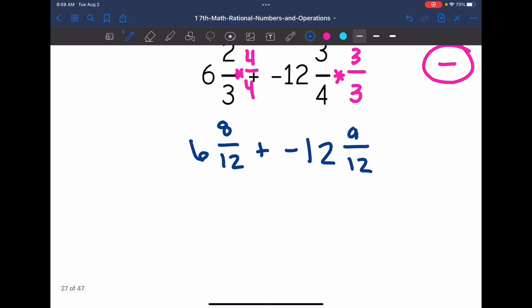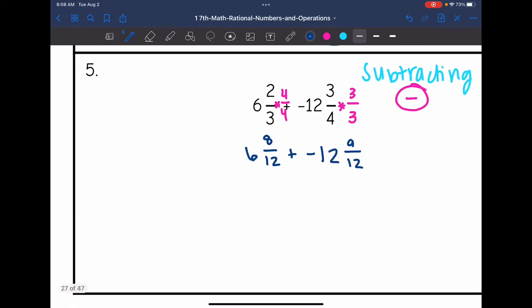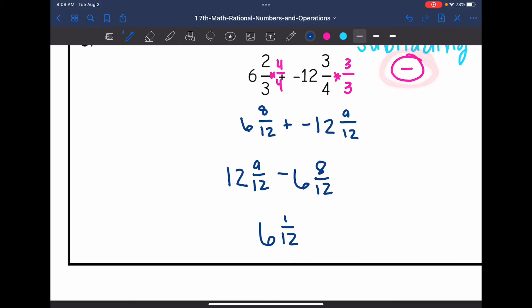Now I need to subtract and make the final answer negative. Rearranging to 12 and 9 twelfths minus 6 and 8 twelfths. Subtracting the whole parts: 12 minus 6 is 6, and 9 minus 8 is 1, so the answer is 6 and 1 twelfth — and remember the final answer needs to be negative, so it's negative 6 and 1 twelfth.